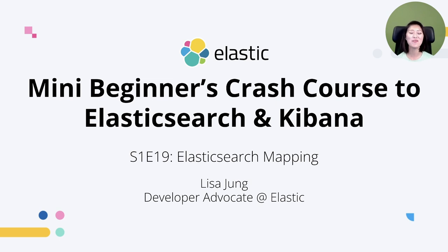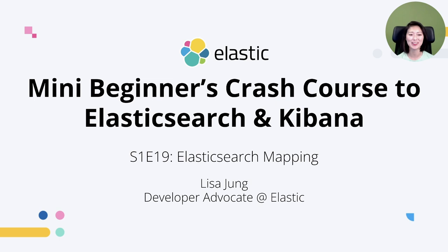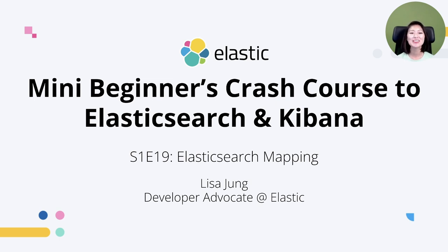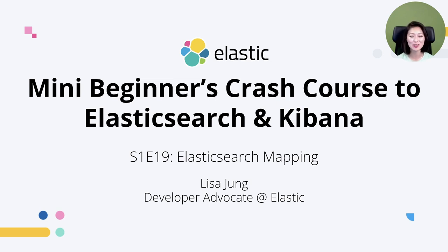Hey everybody, welcome to mini beginner's crash course to Elasticsearch and Kibana. My name is Lisa Jung and I'm a developer advocate at Elastic.